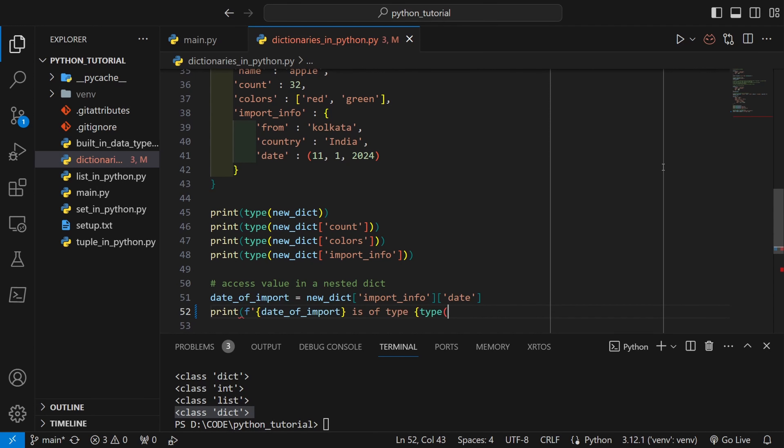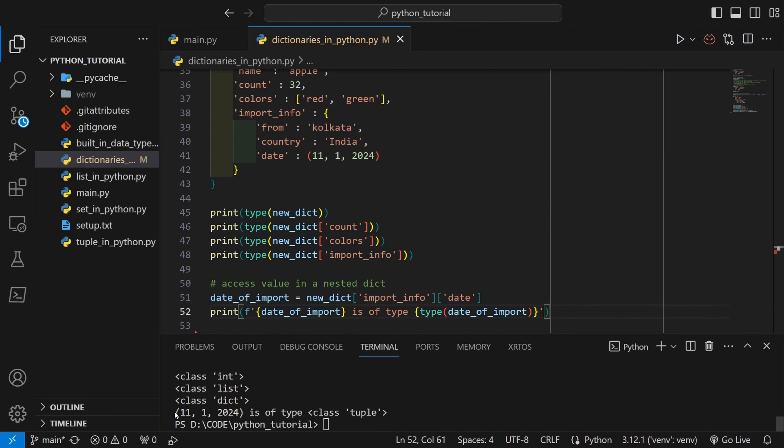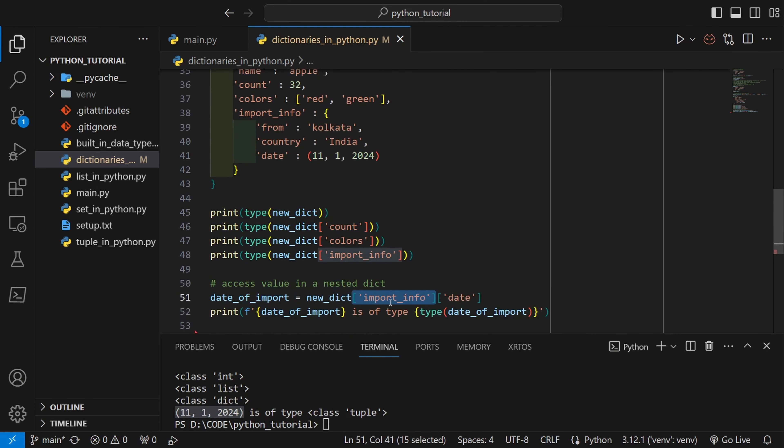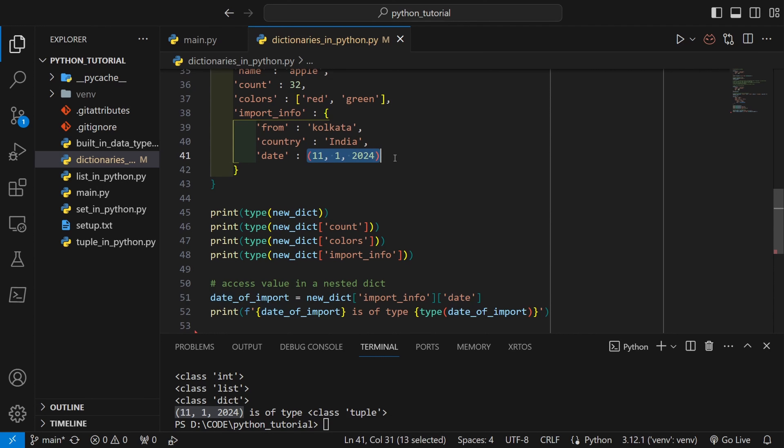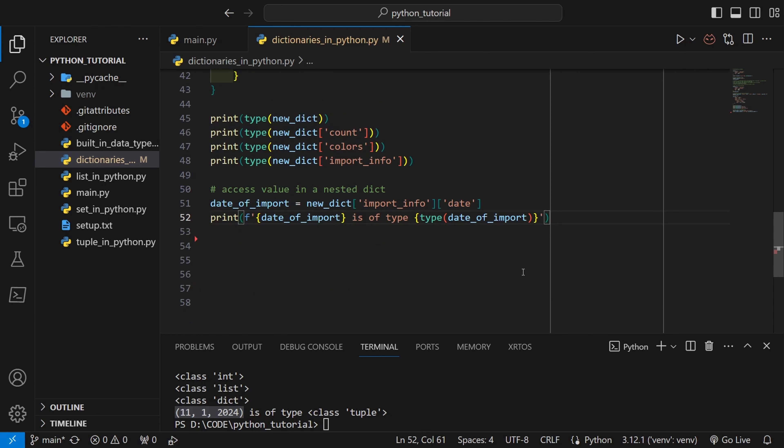Let's try to print and as you can see it has returned the date of import. First with the first square bracket we went inside import_info, and using the second square bracket we went inside date where we got the value, this tuple, and we are returning this tuple.